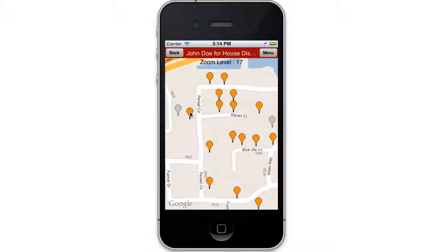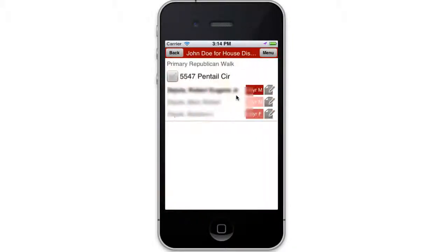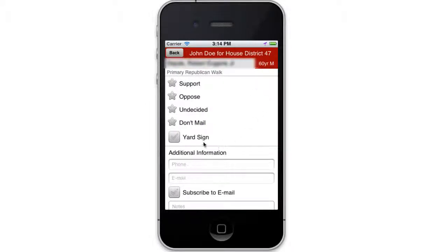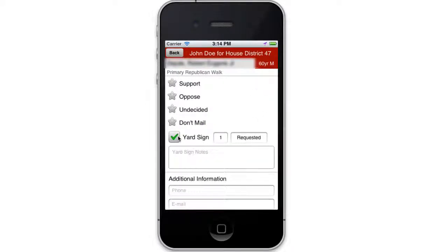Another method is in the mobile walk app. As you're walking a house, if they request a yard sign, you can set the options here.